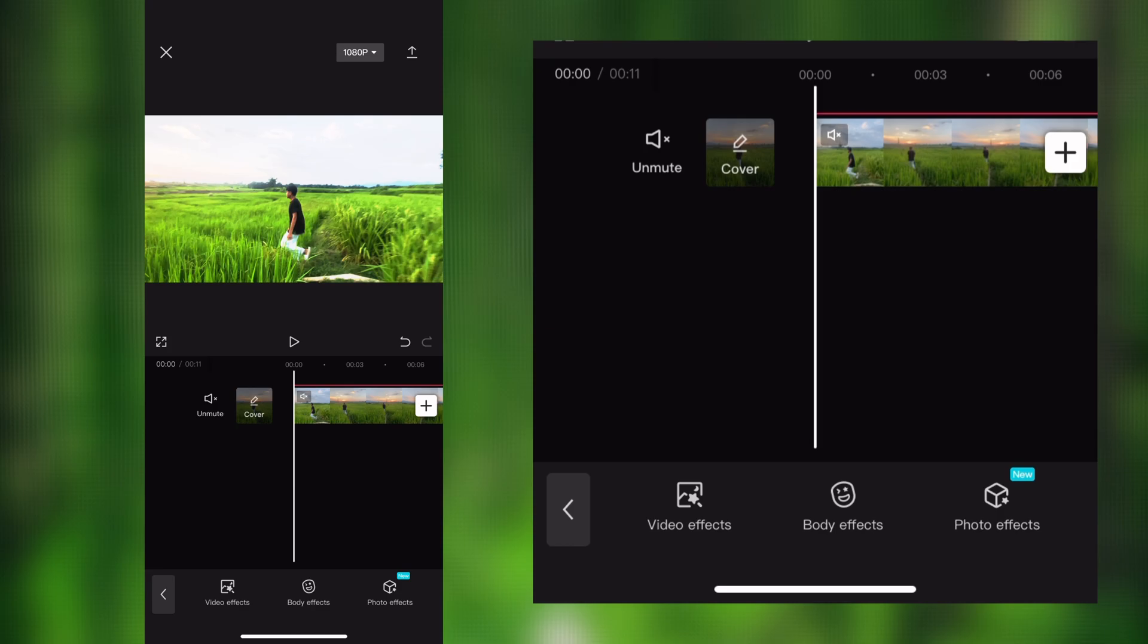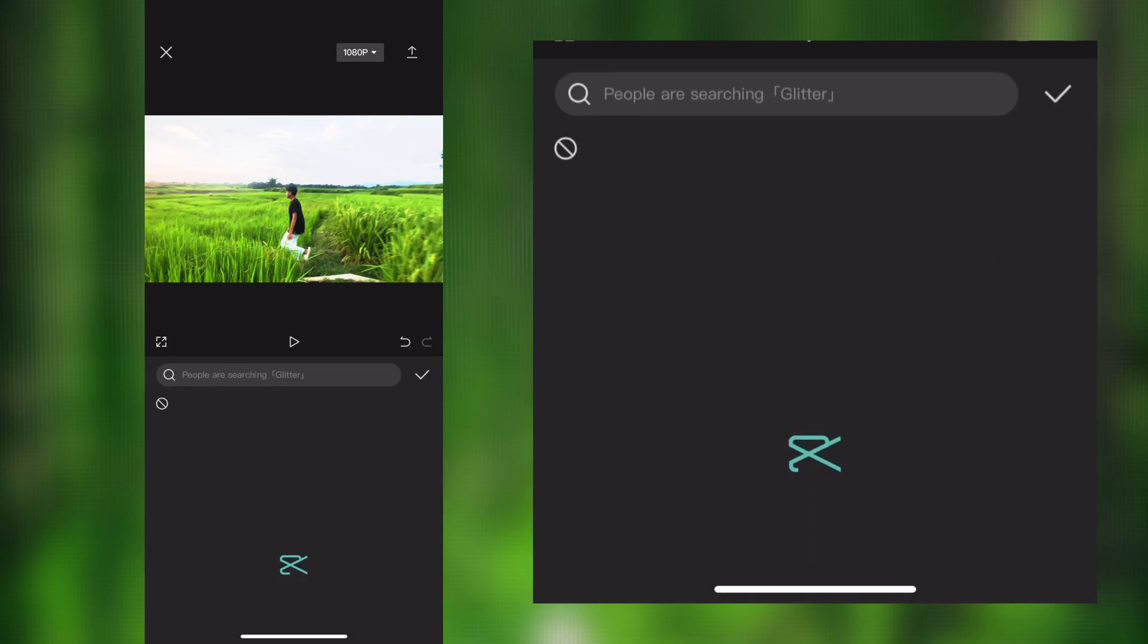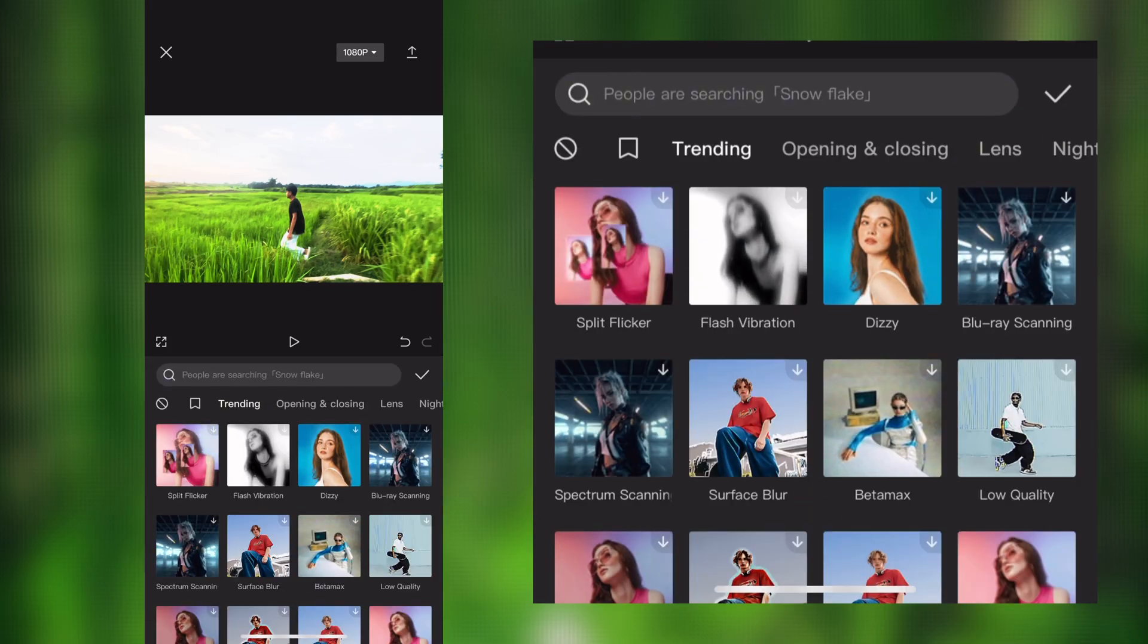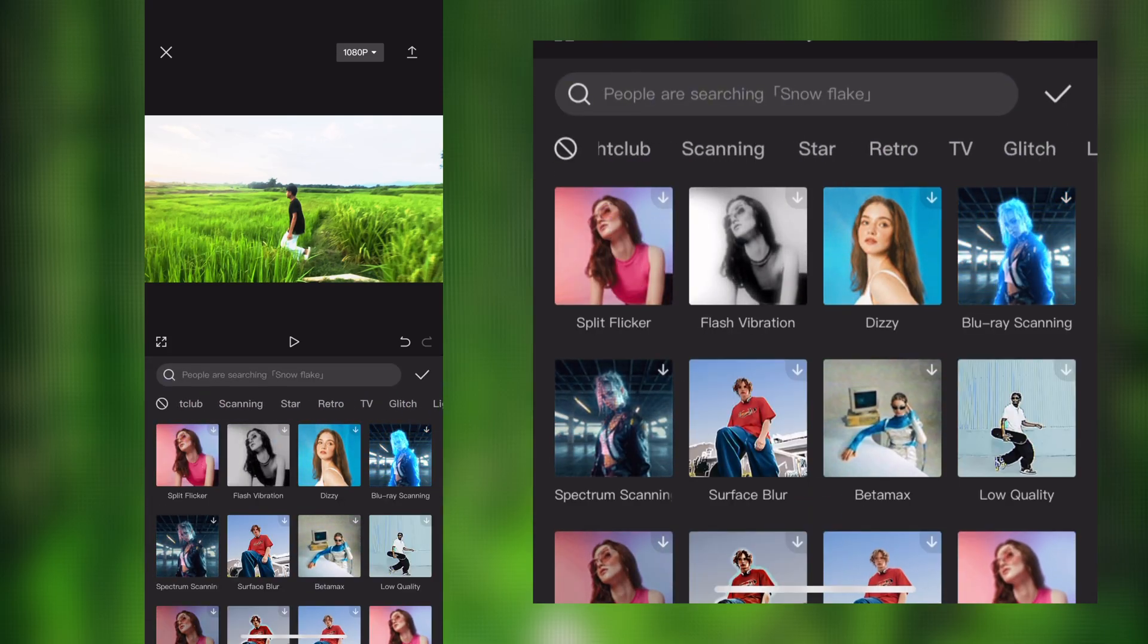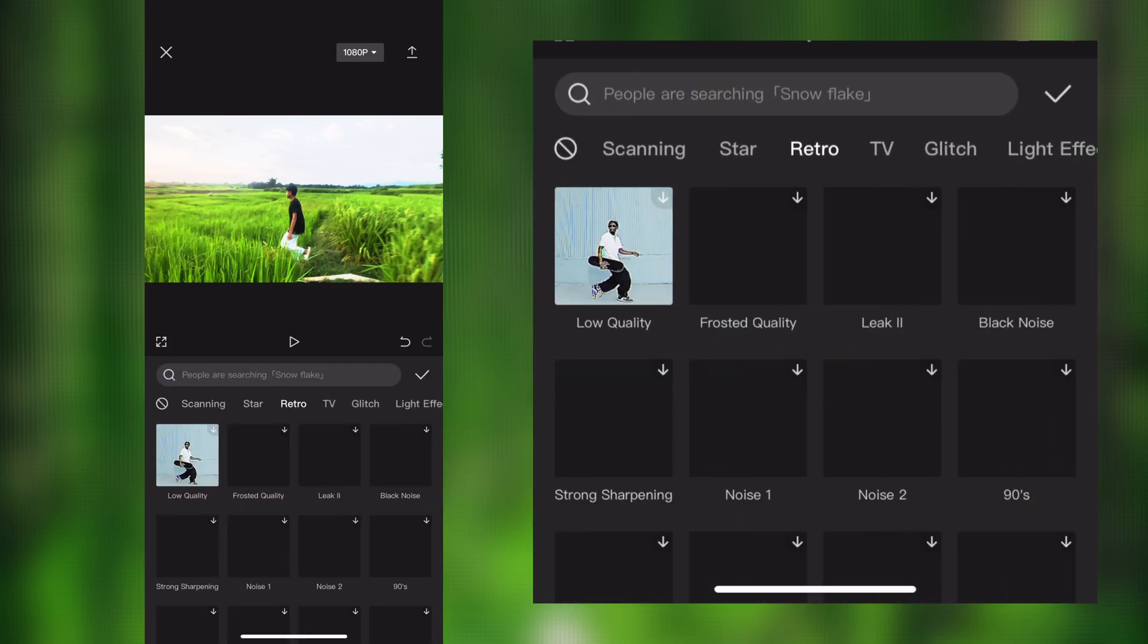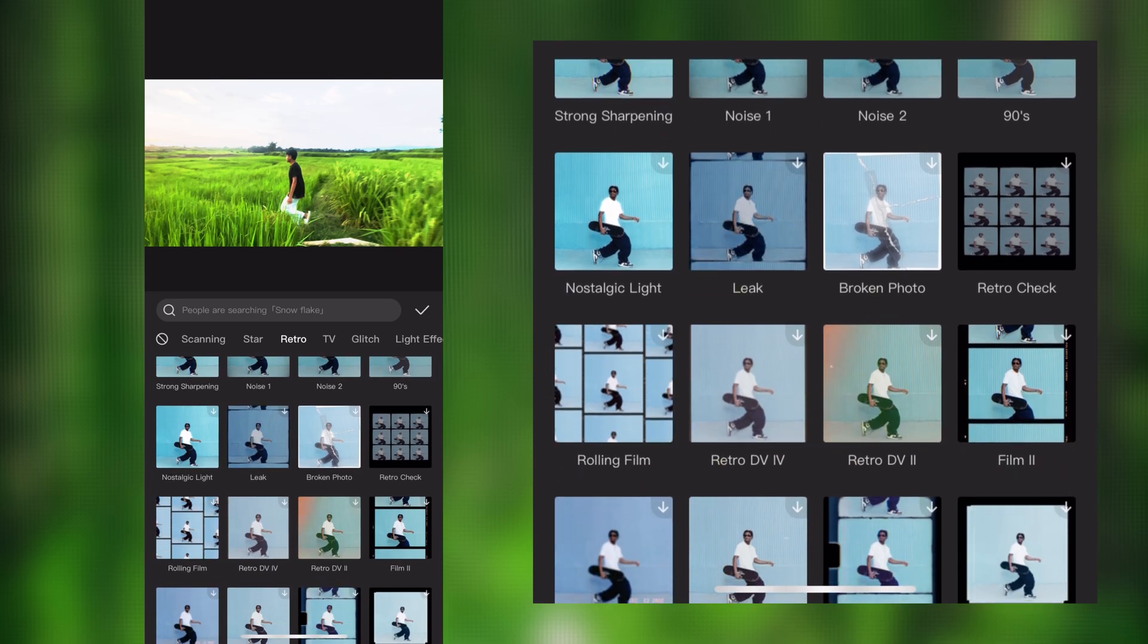After that, go to effect and click on video effect option. Then select retro blue effect.